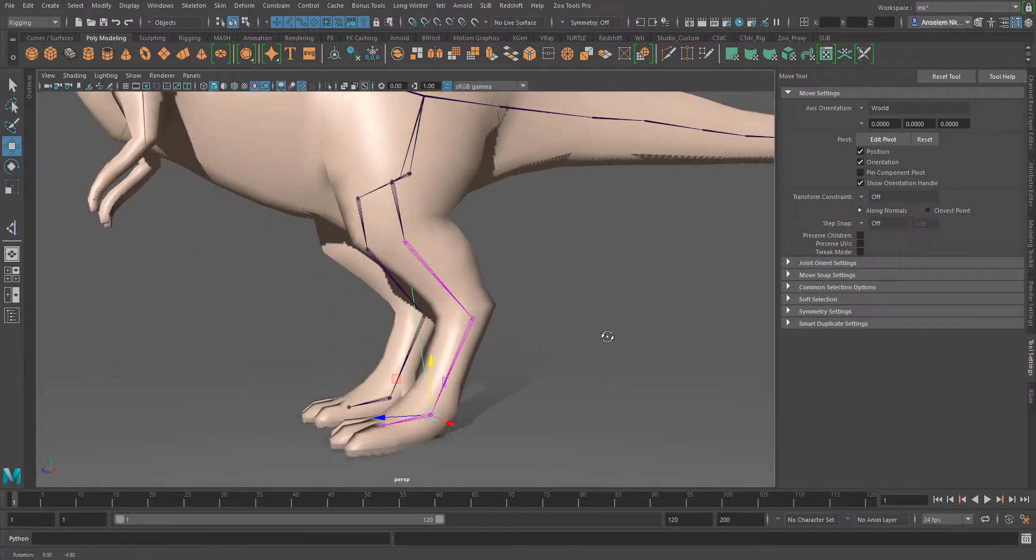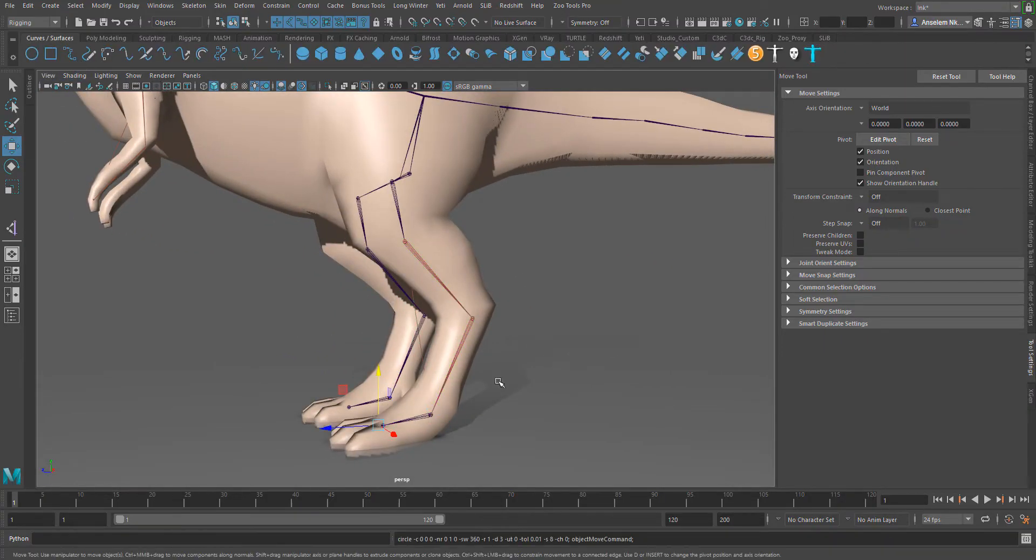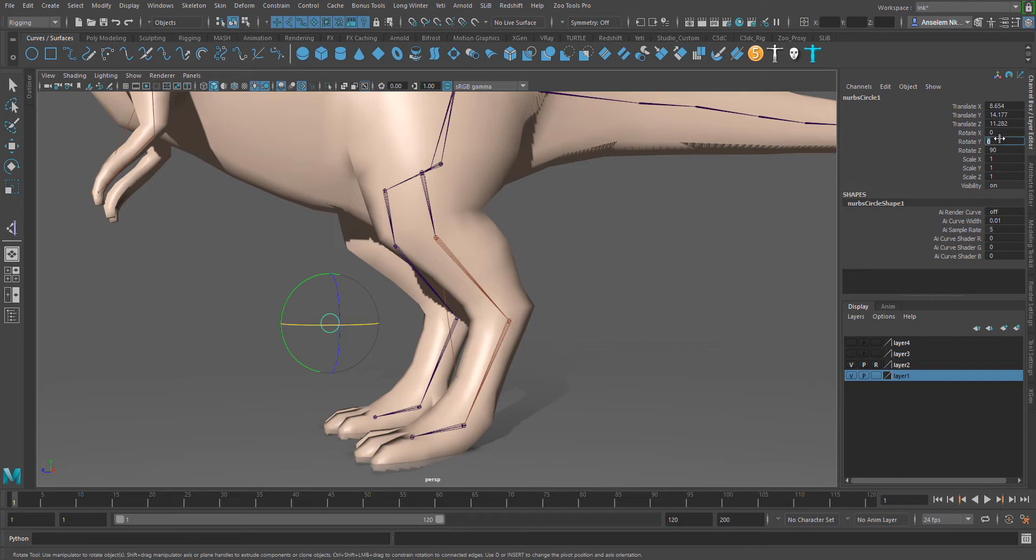After this is done, we're going to create a controller which I'm going to place at the point in our scene.